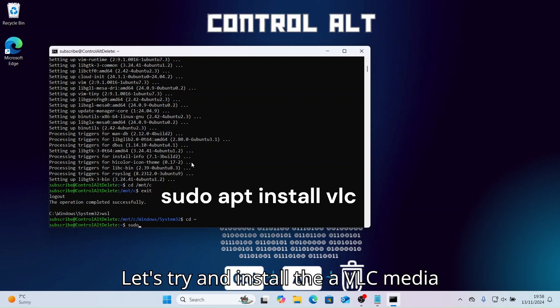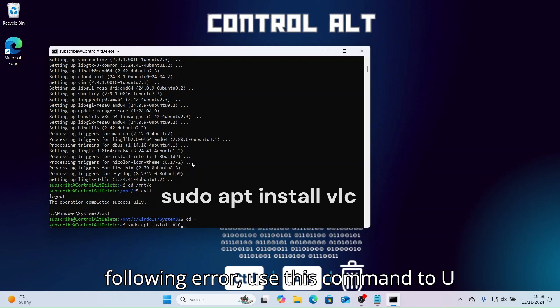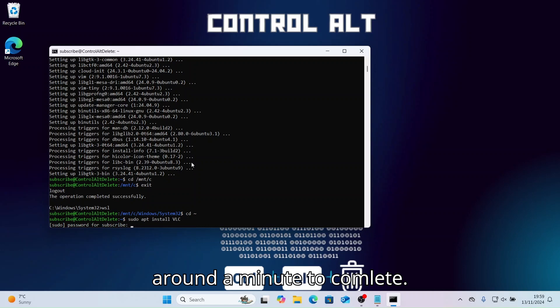Let's try and install the app VLC Media Player using this command. If you get the following error, use this command to update and try again. This install will take around a minute to complete.